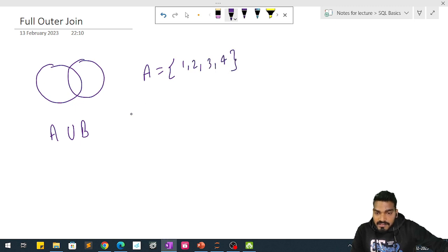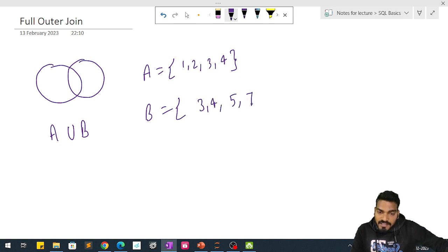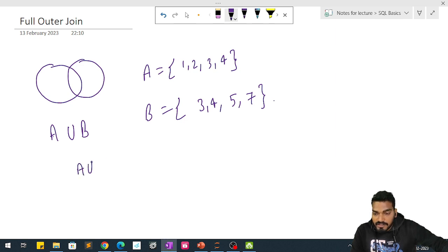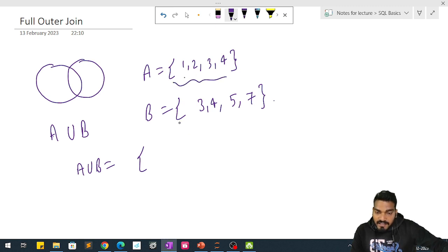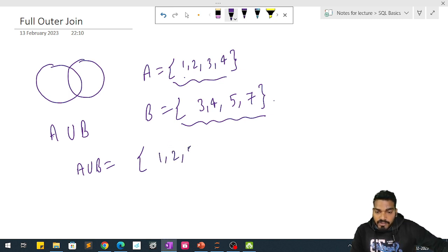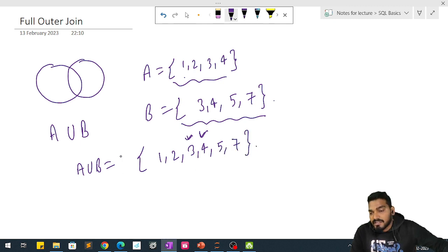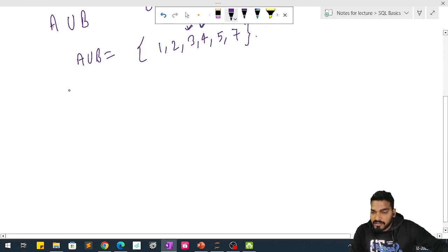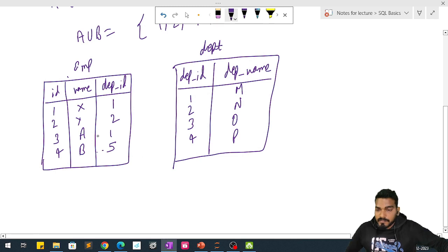Let's say you have elements 1, 2, 3, and 4 in set A, and in set B you have elements 3, 4, 5, and 7. Using full outer join — that is A union B — you will get all elements from set A and all elements from set B. Elements 3 and 4 are already in set A, so they won't repeat; after that, 5 and 7 are added. So a total of seven elements are present — that's what full outer join, or union of two sets, gives you.